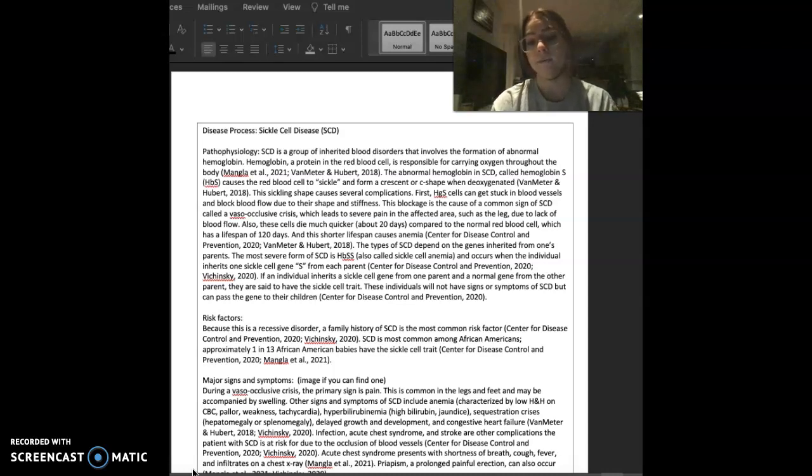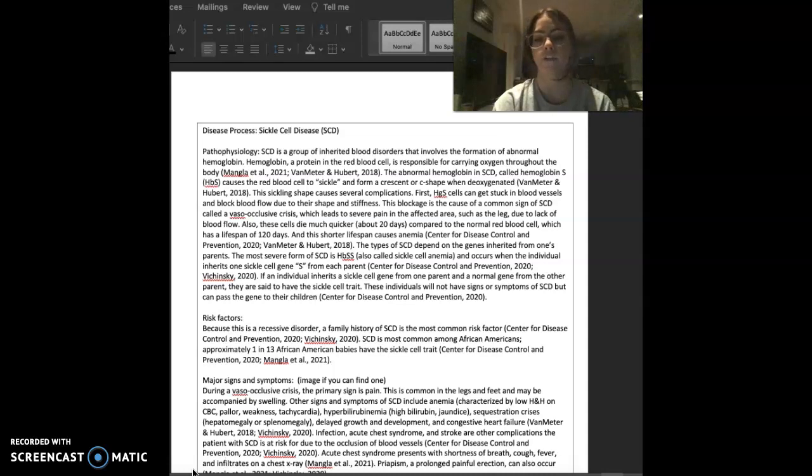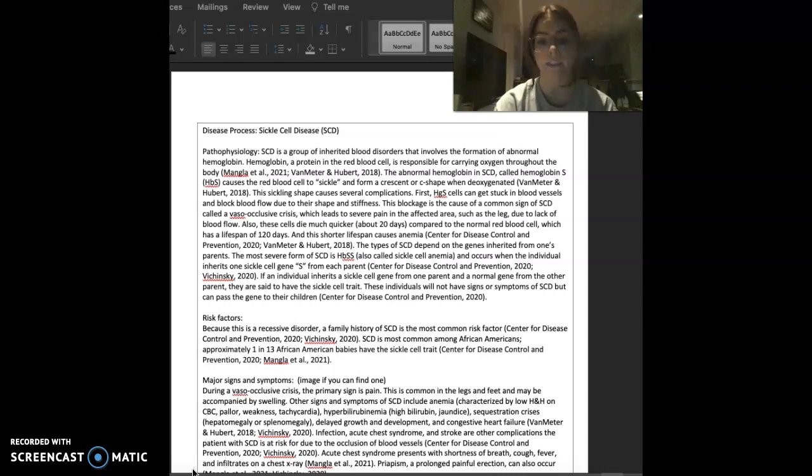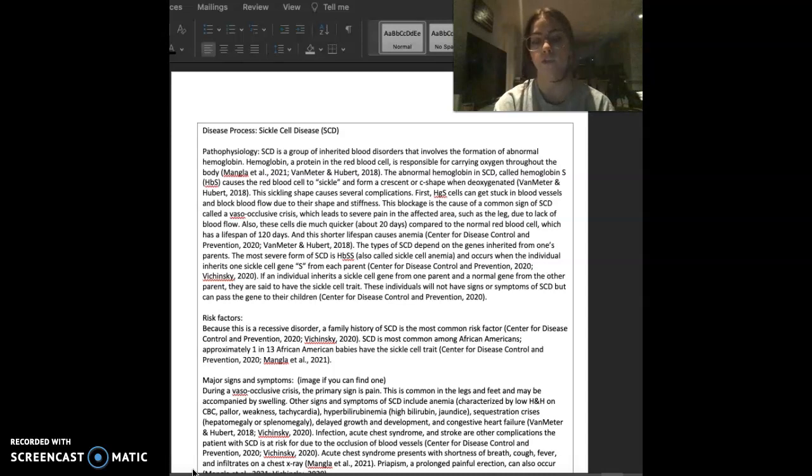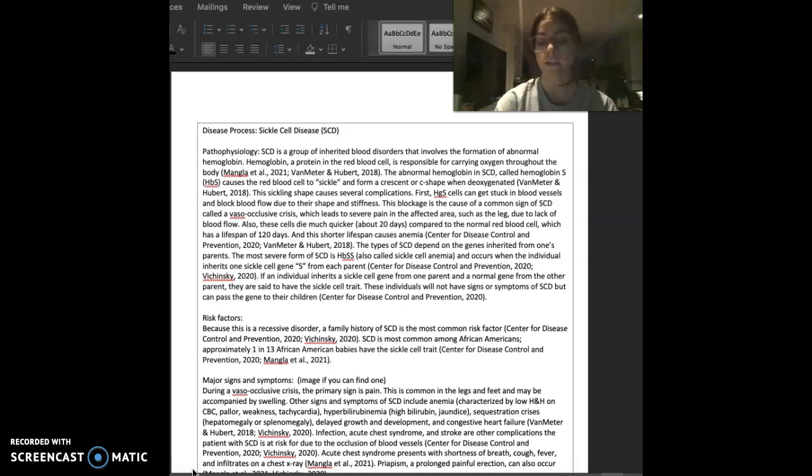The types of sickle cell disease depend on the genes inherited from one's parents. The most severe form is hemoglobin SS, which is also called sickle cell anemia, and it occurs when the individual inherits one sickle cell gene, S, from each parent.